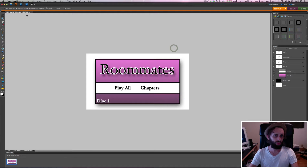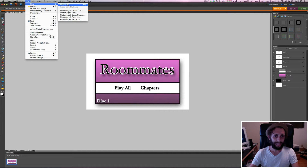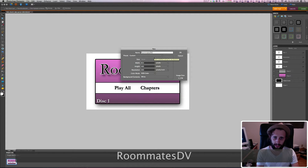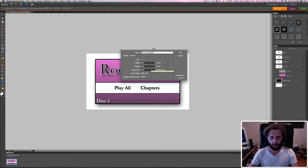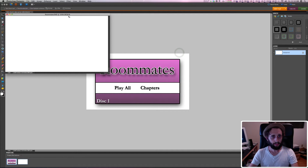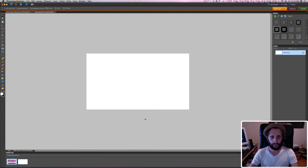Hit okay. Now I'm going to go and select New Blank File, and I'm going to call this Roommates DVD. The width is 854, height is 480, resolution is 300, I have it set to RGB color, and background contents are white. Hit okay, and this gives me a new file. I'll bring it up here — that's my background.